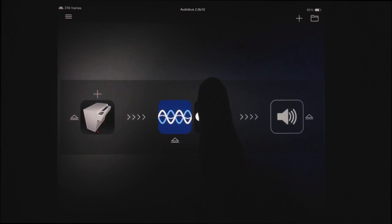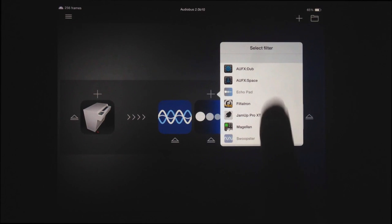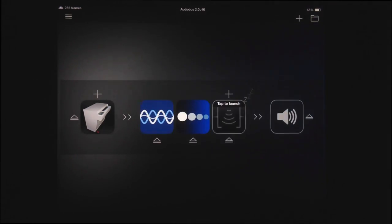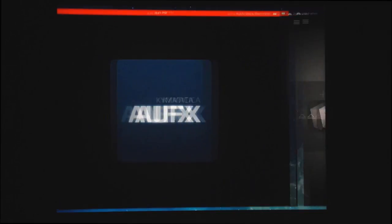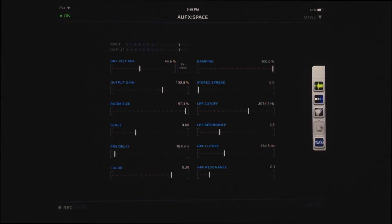And of course if I want to add more effects, I can just come in and connect as many as I want.